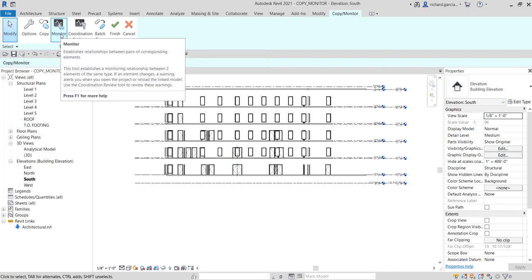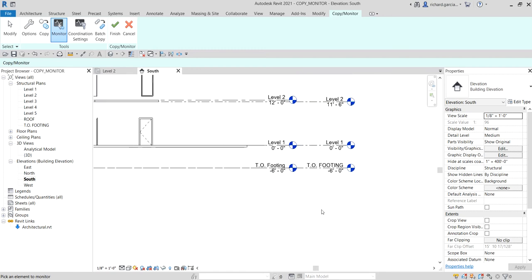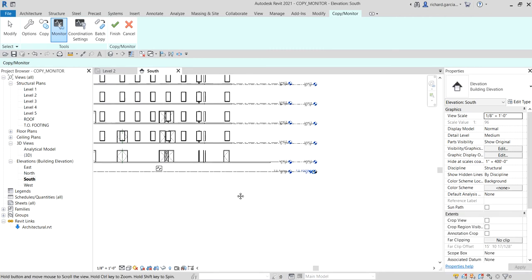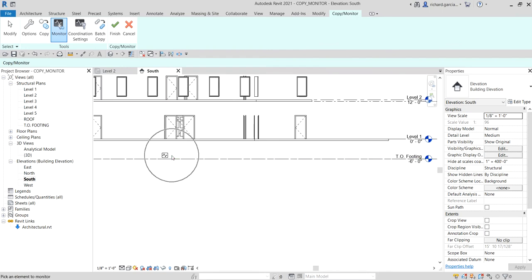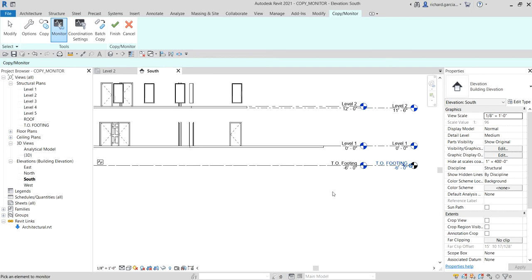If an element changes, a warning alerts you when you open the project or reload the link model, and you use the Coordination Review tool to review those warnings. Select Monitor, then select the level from the host project first, followed by the corresponding level from the link model — they need to be paired. Zoom out and you should see a heartbeat or lightning symbol, which indicates those two levels are now being monitored.